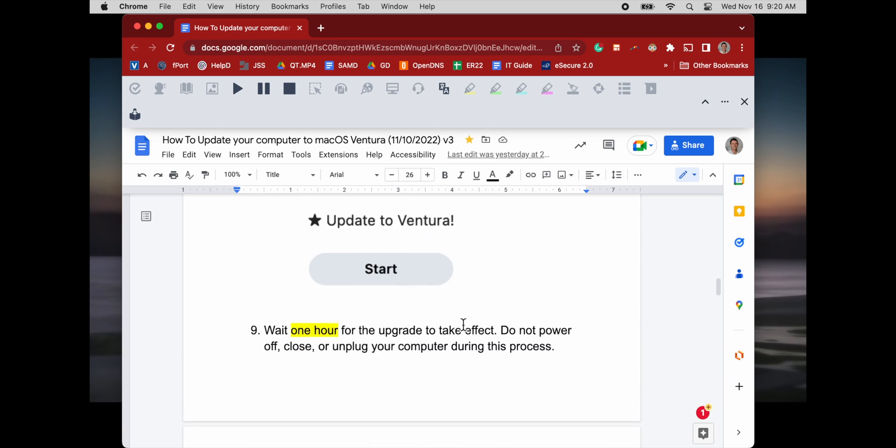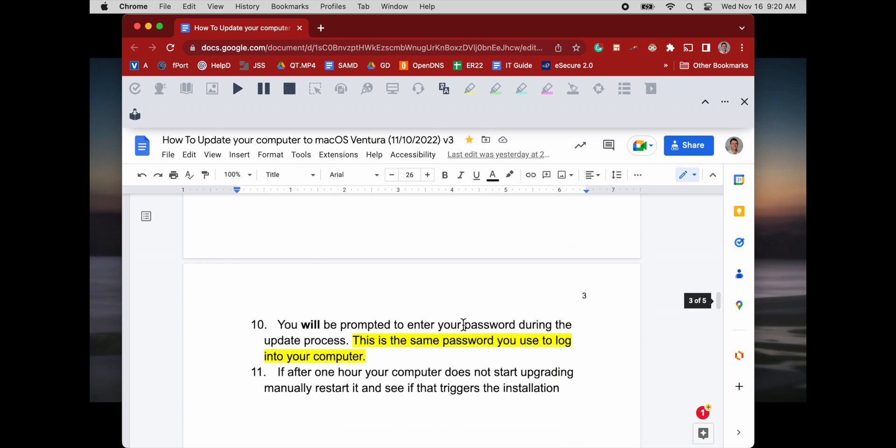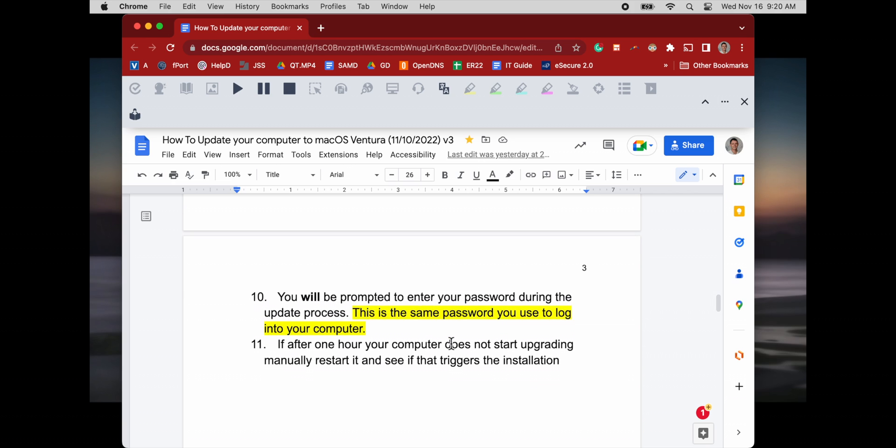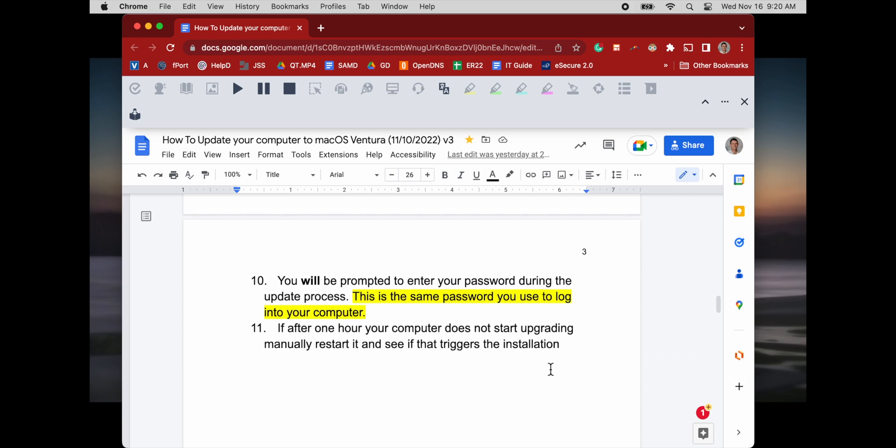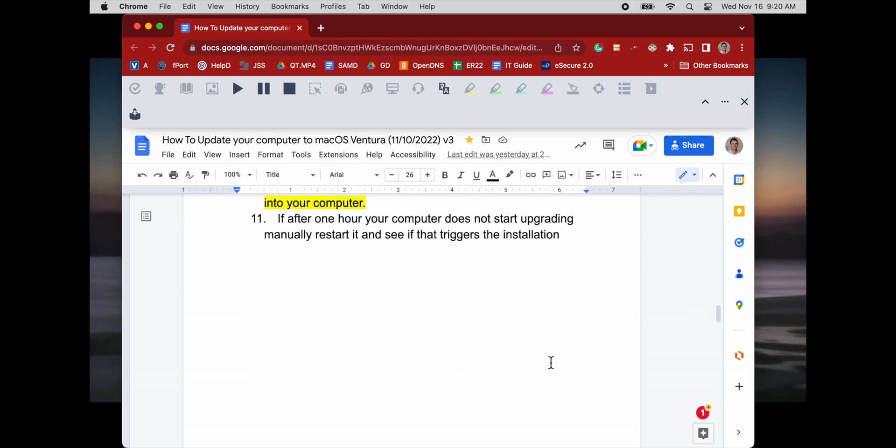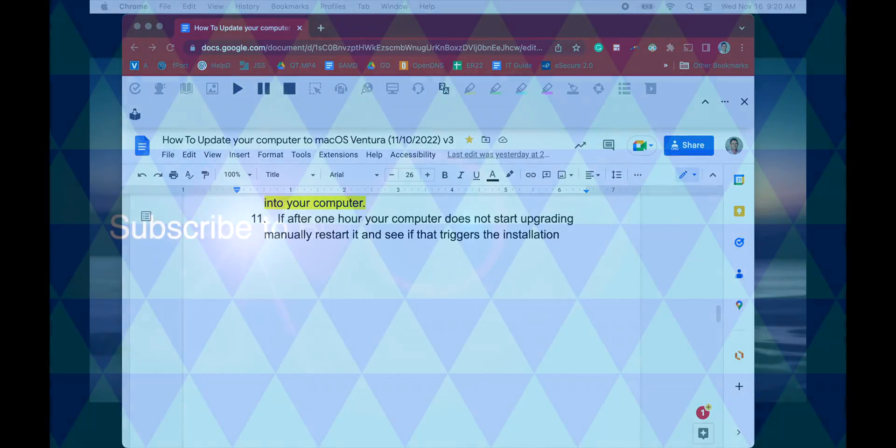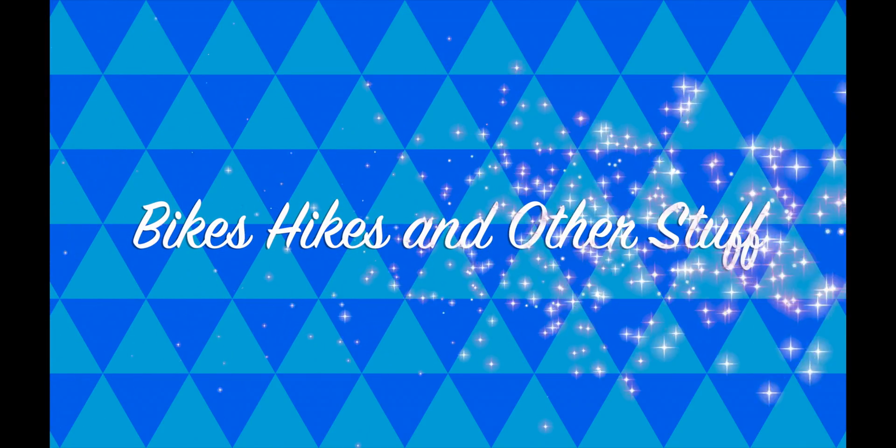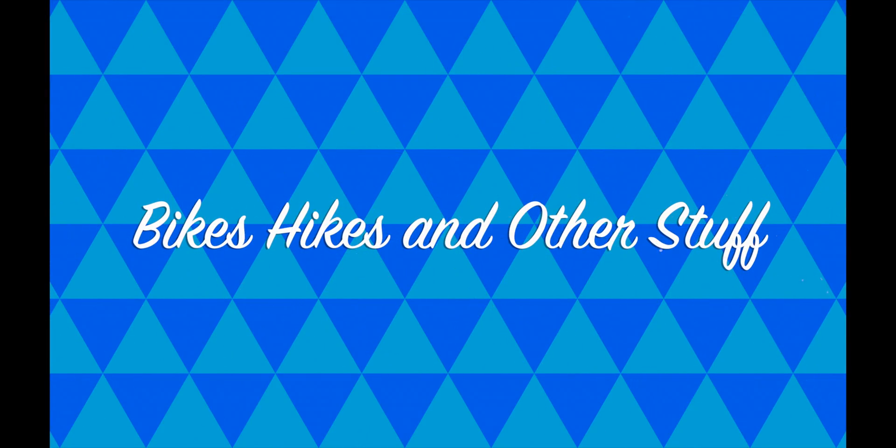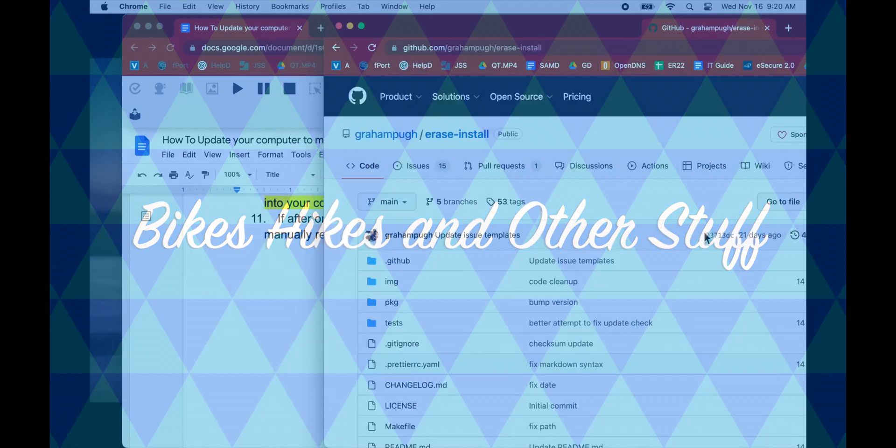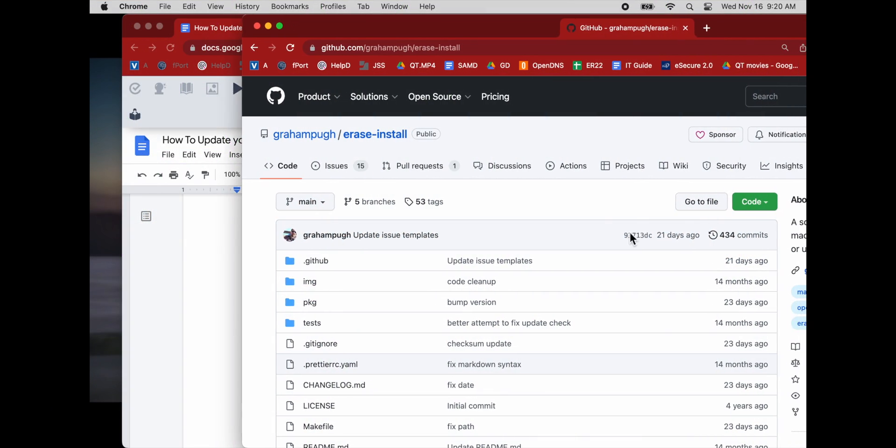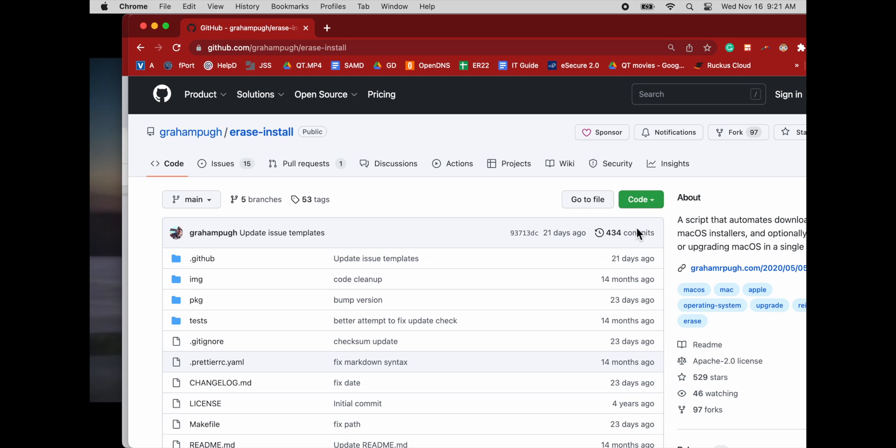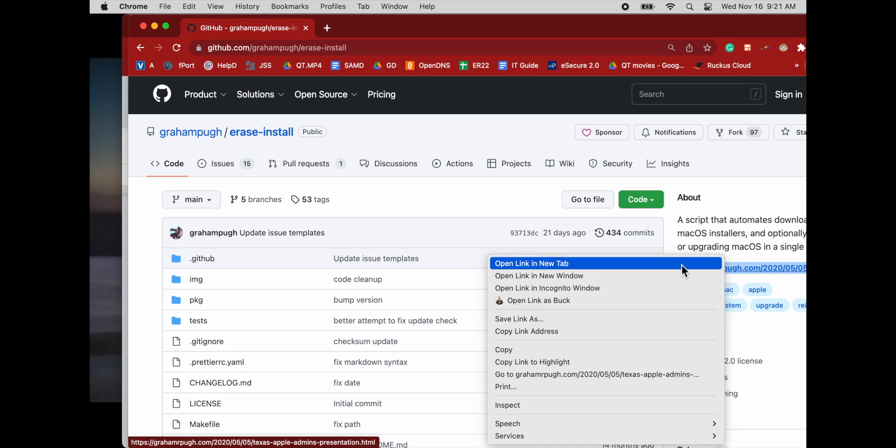So generally I email all my users this documentation which shows them how to use the erase install script to update their computer from self-service. And then of course we have this large cohort of users that ignore that email and don't do that. So today I'm going to talk about how we use Jamf Pro and some other scripting to force the user to do this.